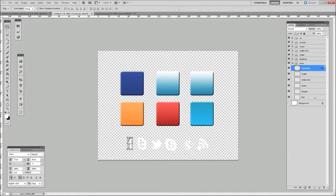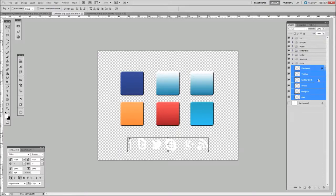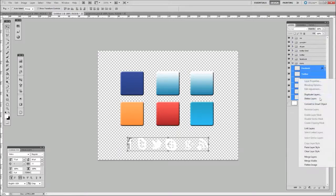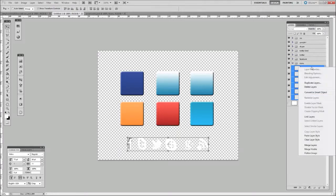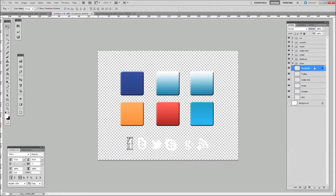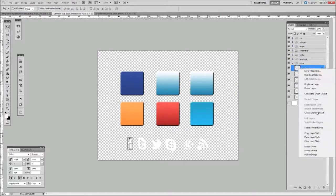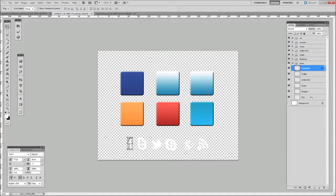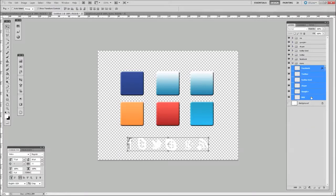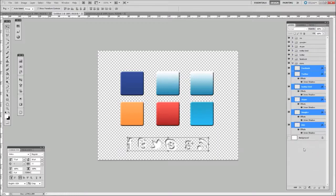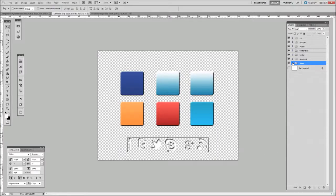Whilst holding Shift, click to select all of them. Right-click on the first one, Copy Layer Style, and whilst holding Shift it will select all of them for you. Right-click and then Paste Layer Style — that way they've all got the same inner shadow.